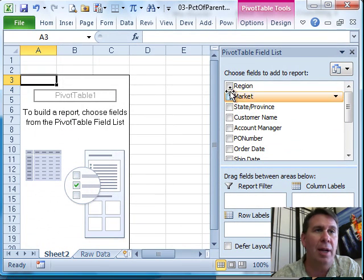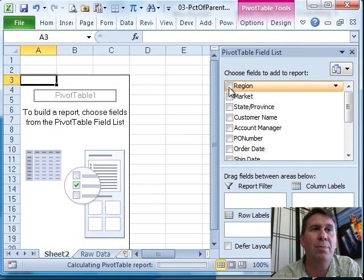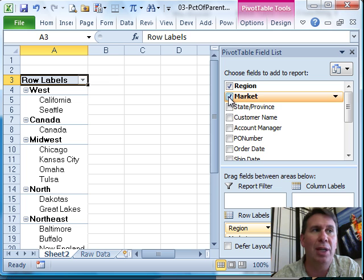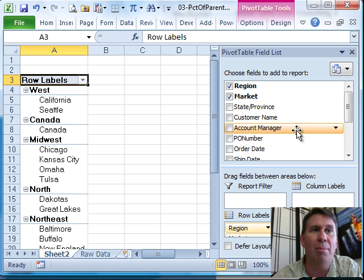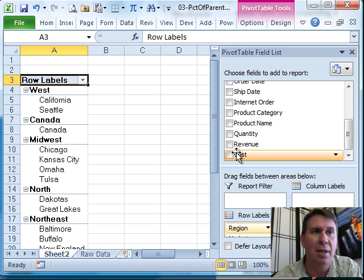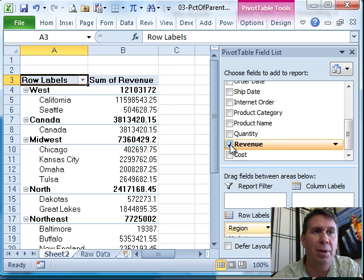All right, and I want to choose two different fields down the left-hand side, Region and Market, and then let's choose maybe Revenue, there we go.